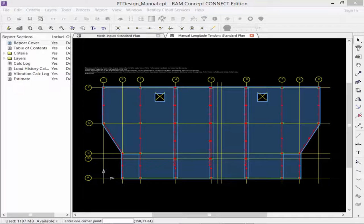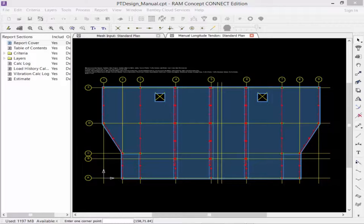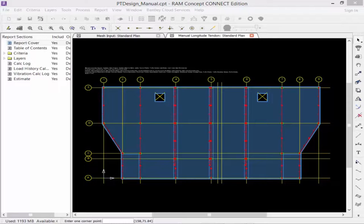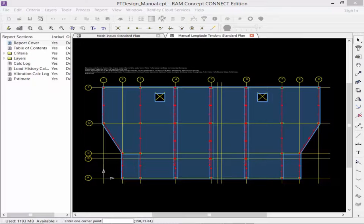The next step in our workflow for modeling our banded tendons is to talk about how to model jacks in RAM Concept. RAM Concept can calculate the force losses in a tendon if jacks are modeled at the live or stressing ends on the manual tendon layer. RAM Concept will utilize the FSE values for the PT system from the material criteria if jacks are not assigned to the tendons.